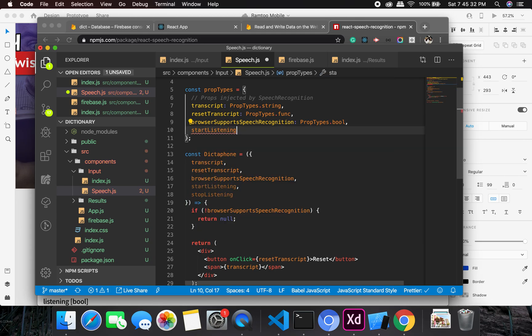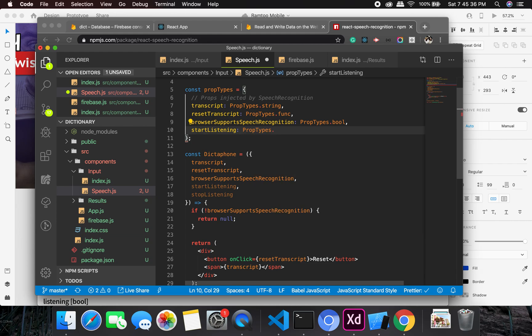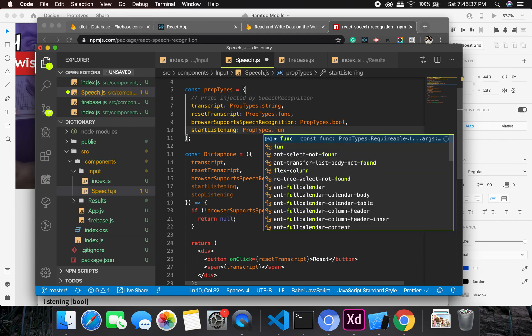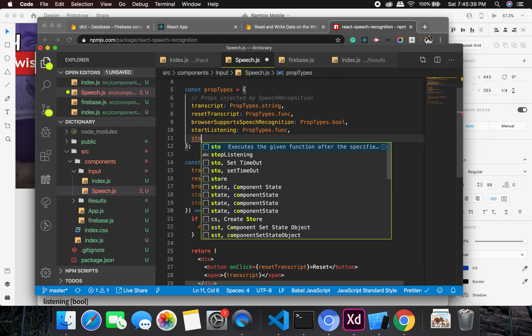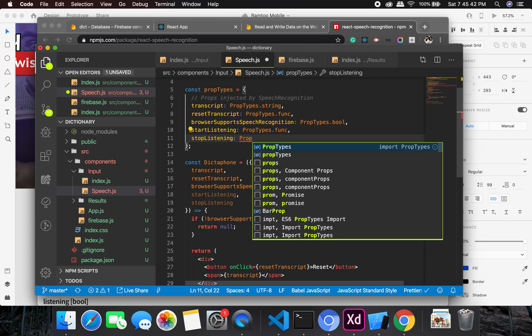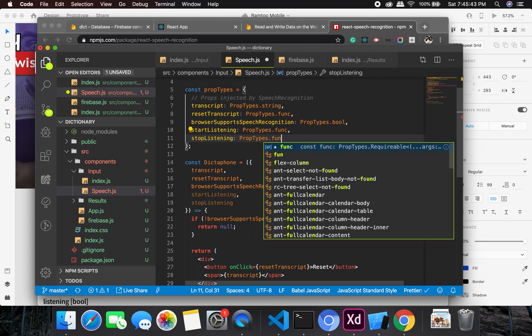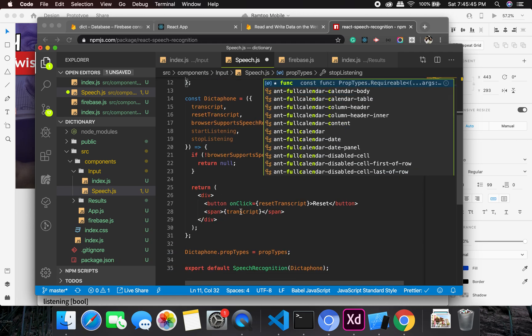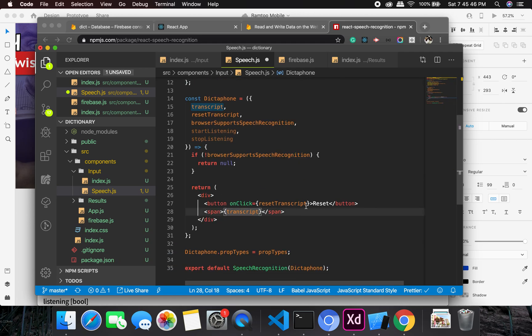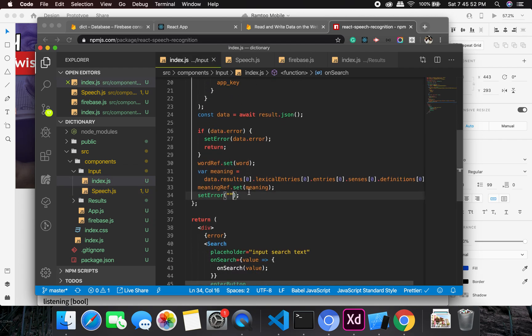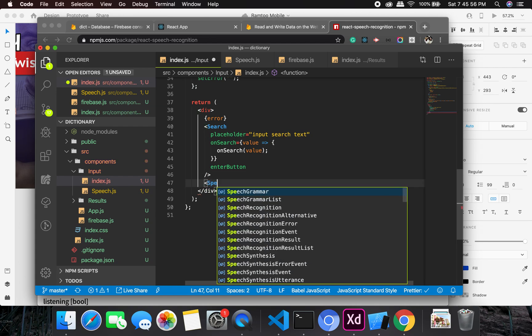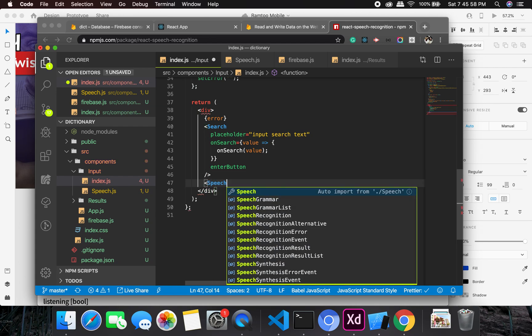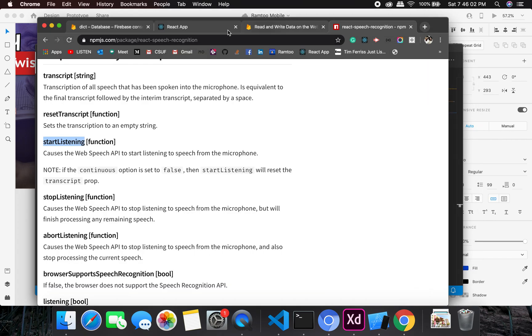So at this point, what are we going to do is let me first show you how this thing looks like. So if I go into input, I can just place it right here, speech, and it's going to auto import it, and you can see it's going to ask me for the permission to use it.